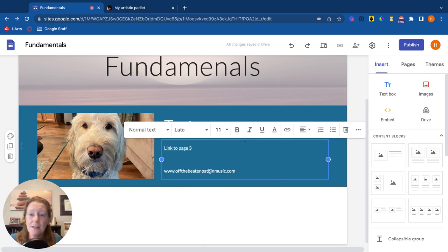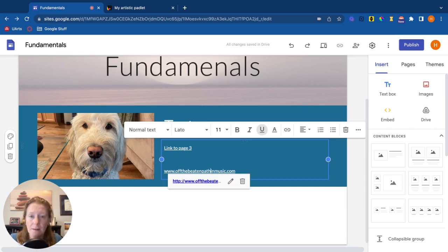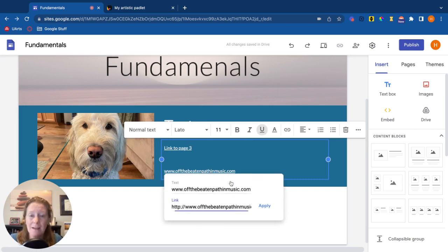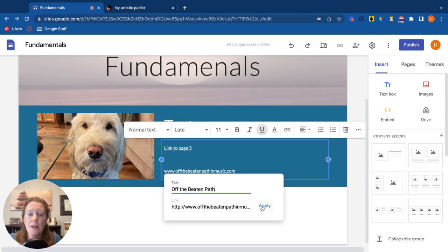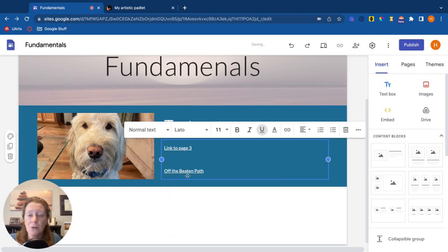So a better idea is to do what's called informative text. I'm going to click on the link, edit, and the text is going to say... Now a screen reader is going to read off the beaten path and will acknowledge that it's a link.